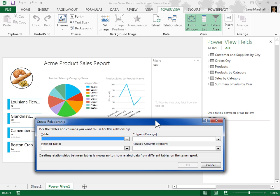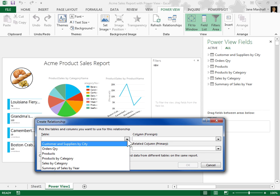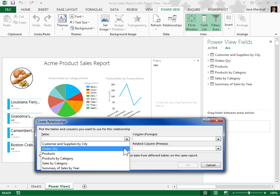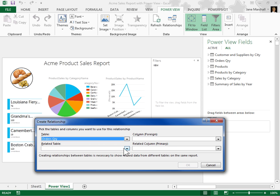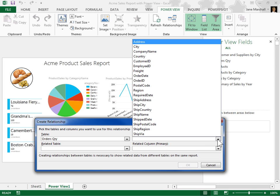From the Table drop-down, select the first table to add to the relationship. From the Column drop-down, select the column that contains the data that is related to Related Column Primary.